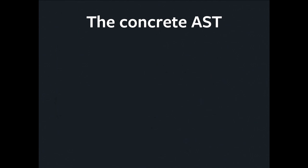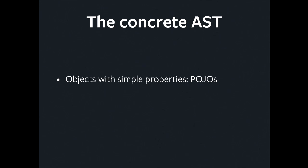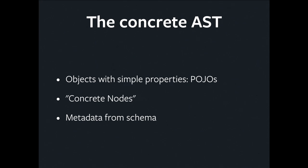What that was was a concrete AST. Those were plain old JavaScript objects, POJOs, definitely one of my favorite words. We call them concrete nodes. Interestingly, it's not just the shape of the query that's represented there, but we've extracted a bunch of metadata out of the schema, because GraphQL is typed and has a bunch of rich metadata. We've injected it there into the AST, which Relay can then use at runtime to do a lot of smart stuff.